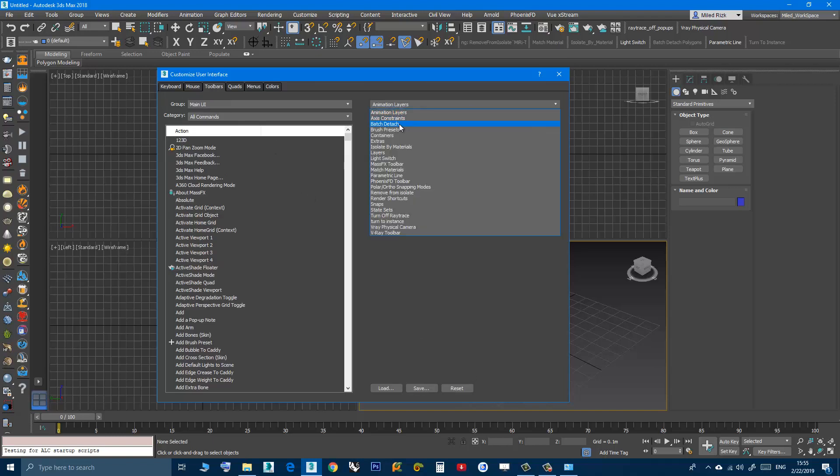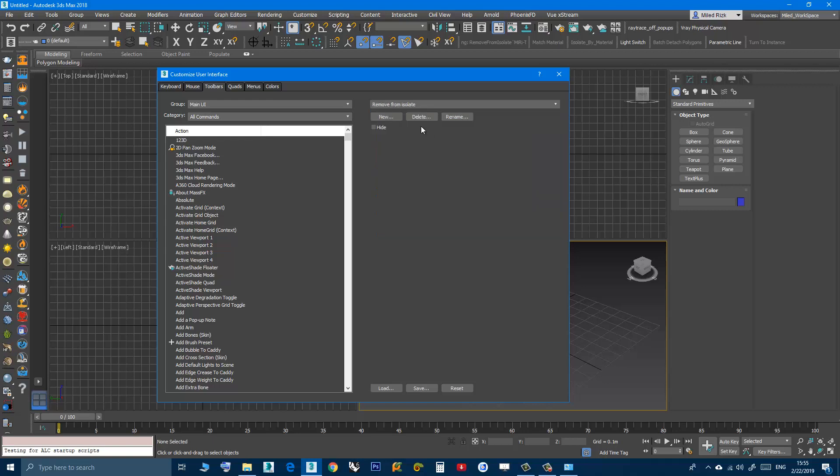Here I need to look for this toolbar. It's here, remove from isolate. Then click delete. Watch what will happen here. I will click delete and now it's gone.